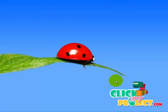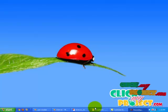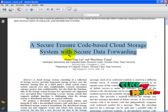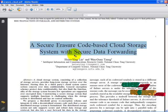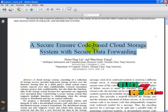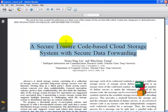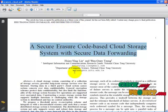Hi, welcome to clickmyproject.com. The title of our project is A Secure Erasure Code Based Cloud Storage System with Secure Data Forwarding. So we have chosen this title from the domain parallel and distributed systems.